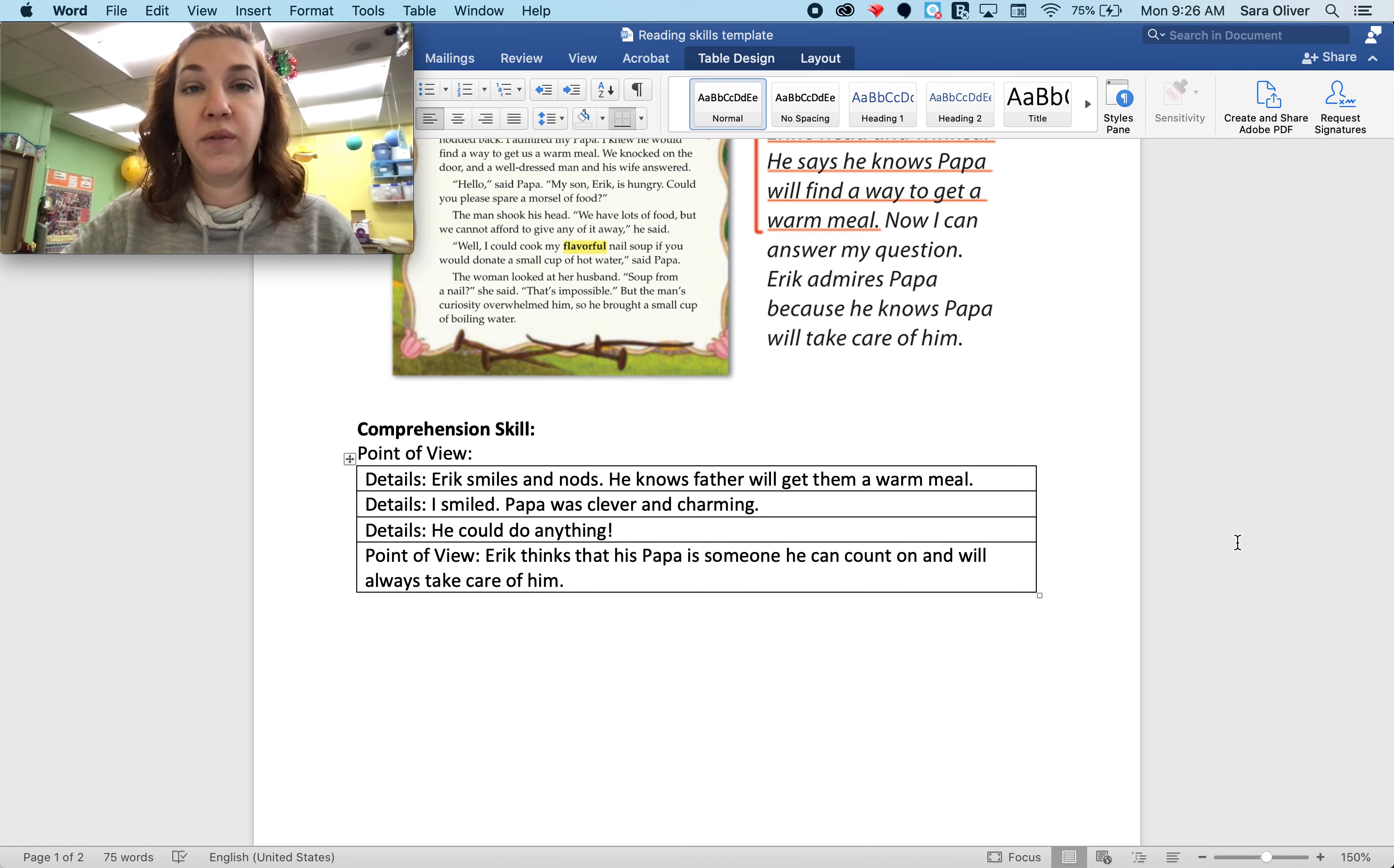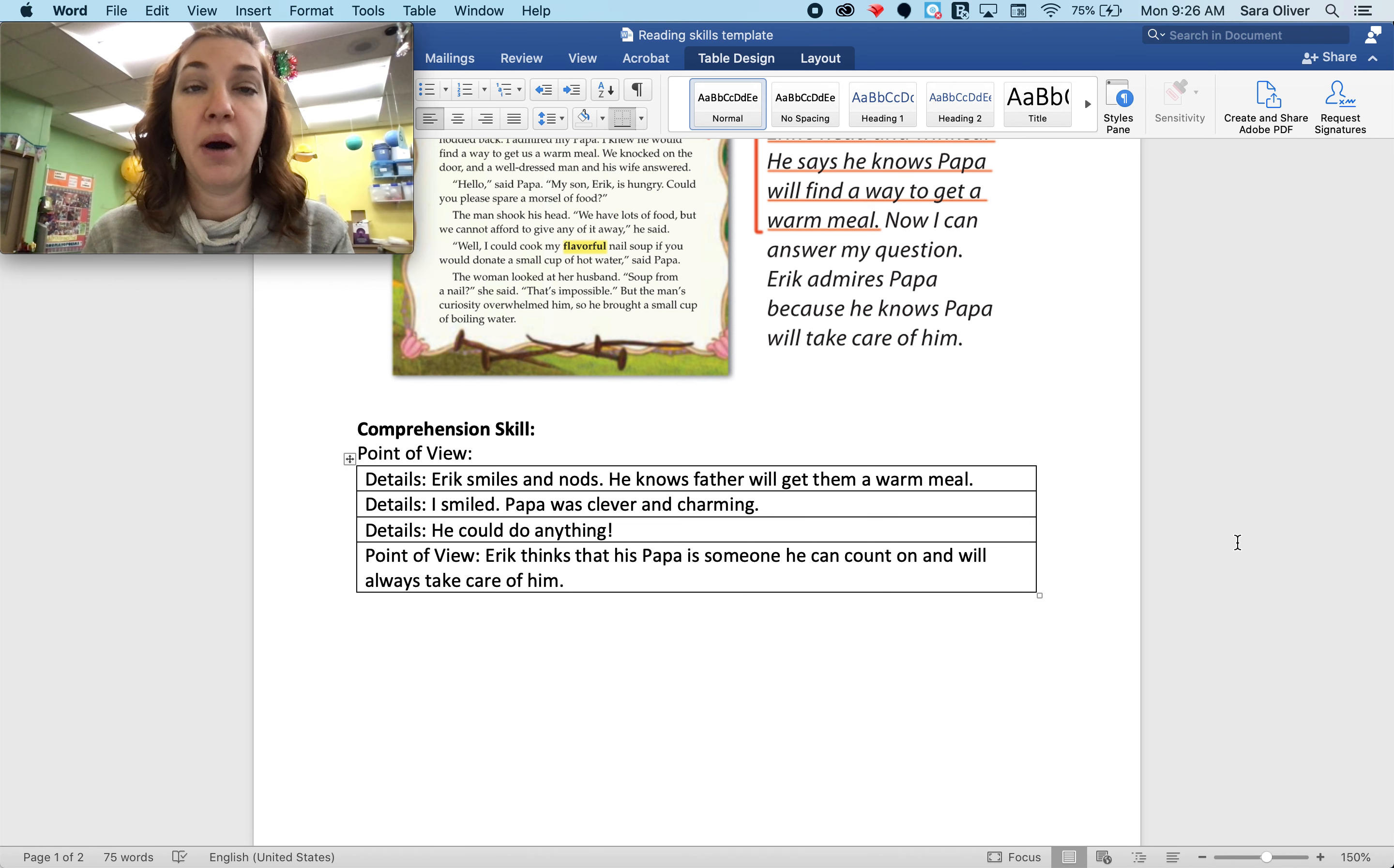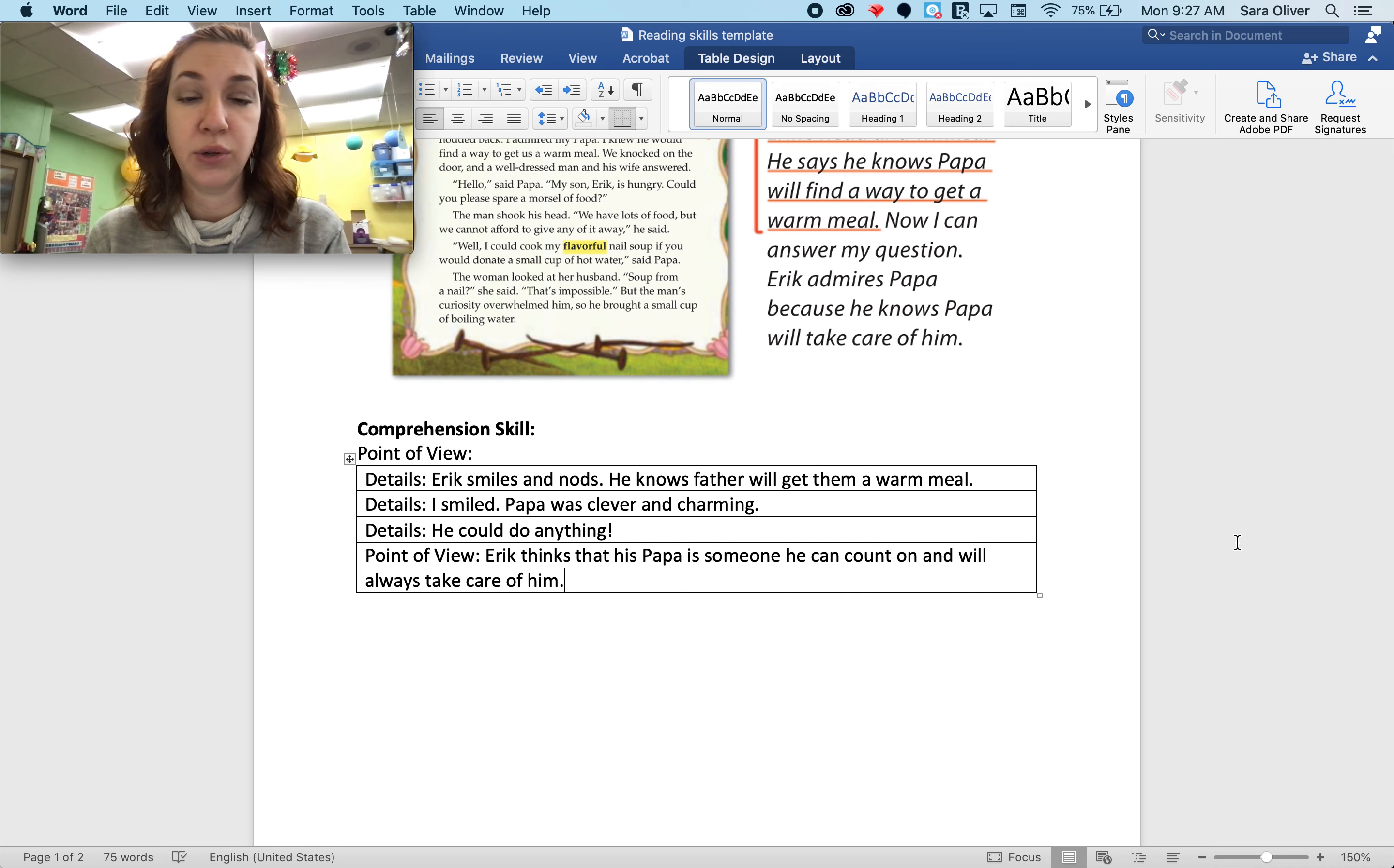So that is his point of view. And we get proof of that throughout the story by all the things that papa is able to do to get them a warm meal by the end of the story.